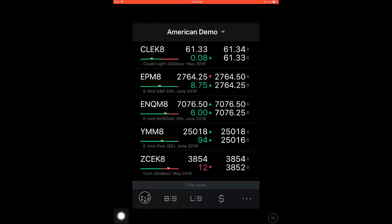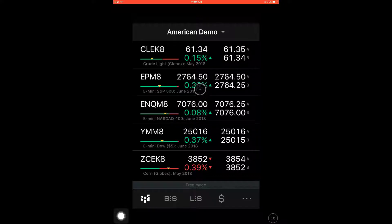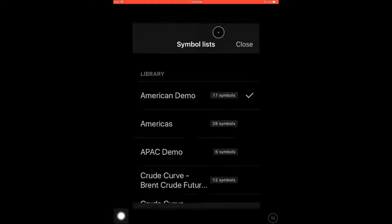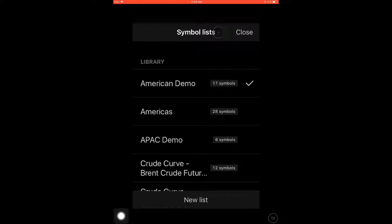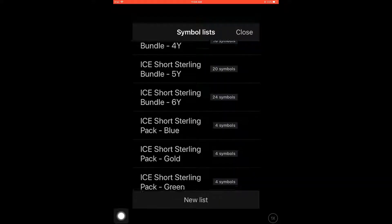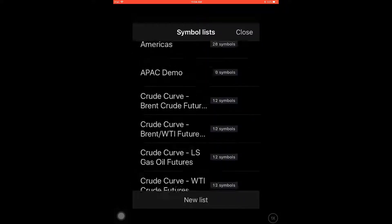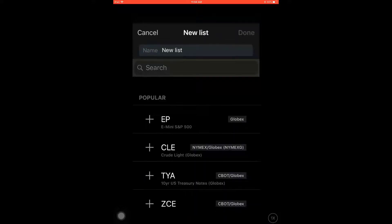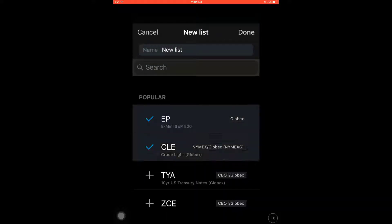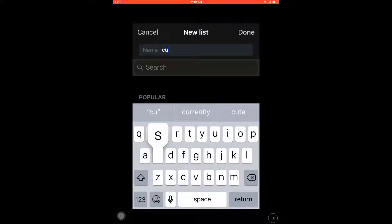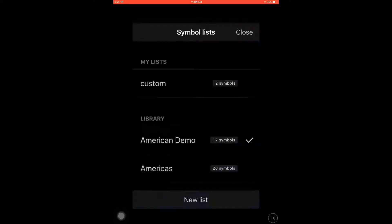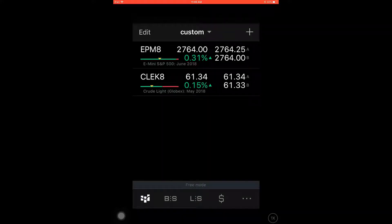Now that I briefly went over all the tabs, I'd like to backtrack and go back to the quote board page. There are many key features hidden underneath this page. First up we have the symbol list. To gain access to the symbol list, click on the drop-down tab where it says American Demo — this will bring up the entire list of symbols for you to use. You are free to scroll up and down as there are many symbol lists available. To create your own custom list, click on the New List tab at the bottom of the page. For my example I'll be naming this 'Custom' and choosing the E-mini and the Crude Light contracts. If I click on my list it will become active in the quote board page.